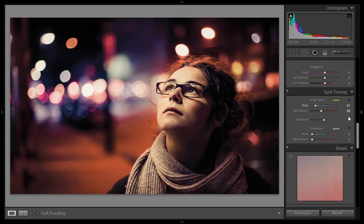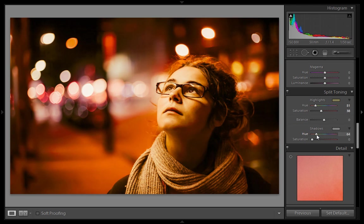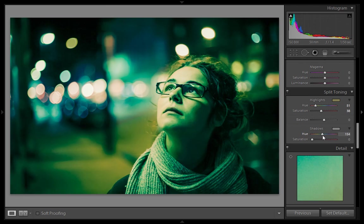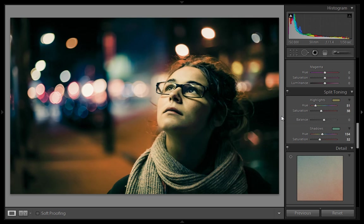Now I'll set the hue and saturation for shadows. Press the Alt key on the keyboard and set the desired color for shadows. I want around 154, which is a cyan-green shade. Then boost the saturation for shadows up to 32. This is the final result that I have got from Lightroom.